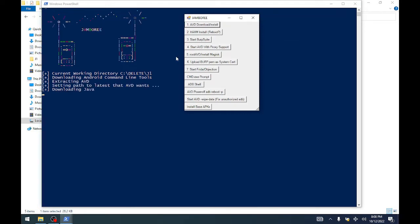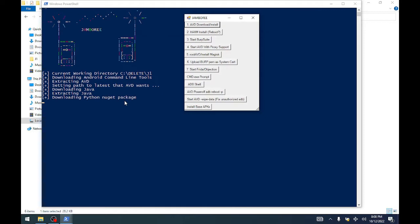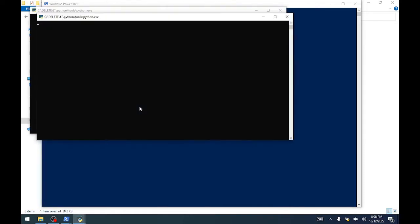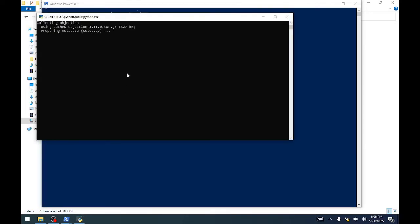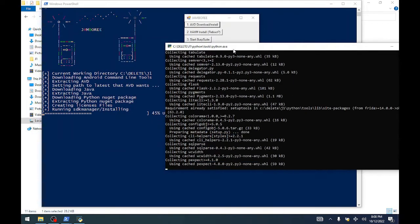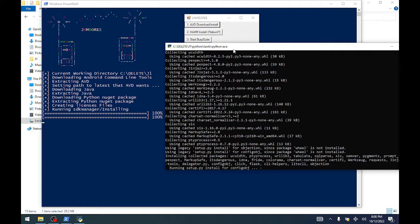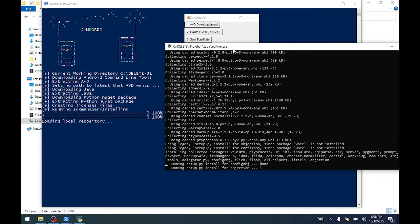What it's doing now is downloading the latest Android command line tools, extracting the Android tools, and installing Java for us. Also in the background it's installing Python with objection that we'll need for later.